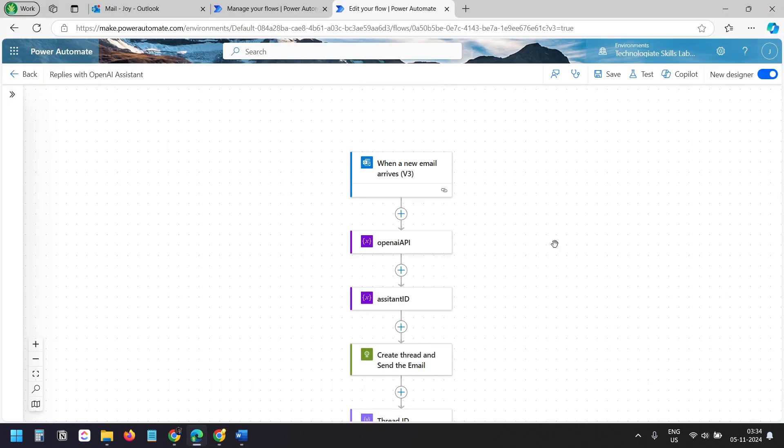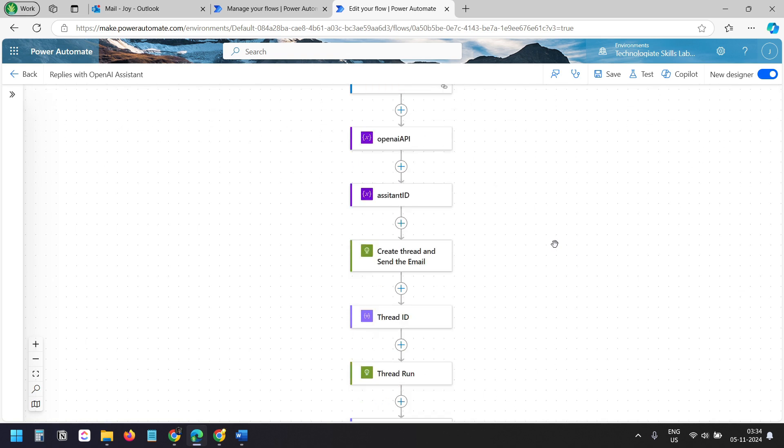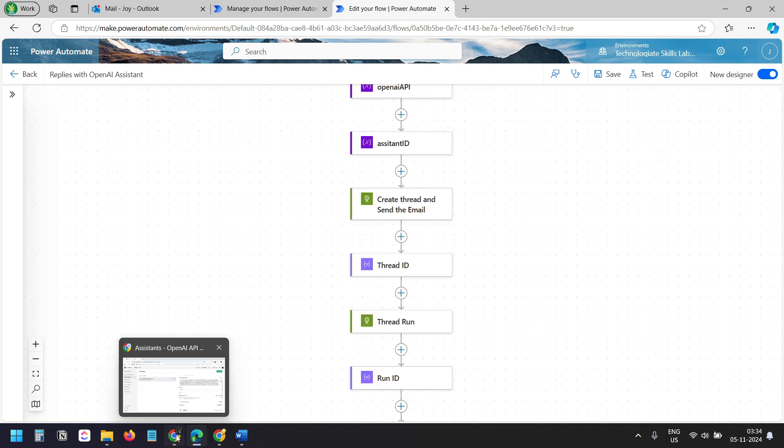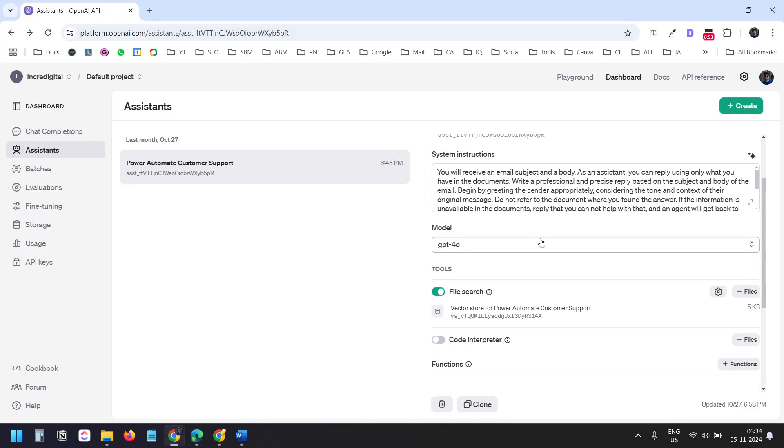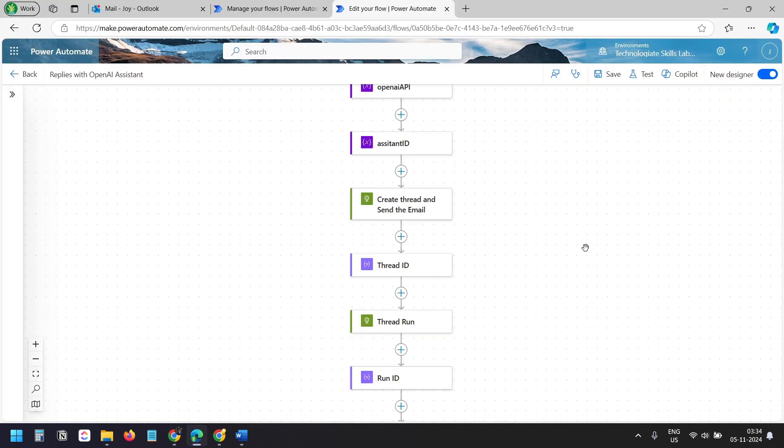This email reply bot can be of great use for customer queries. You need to have all the documentation ready to train the assistant bot. Let's see how to build this Power Automate flow from scratch.